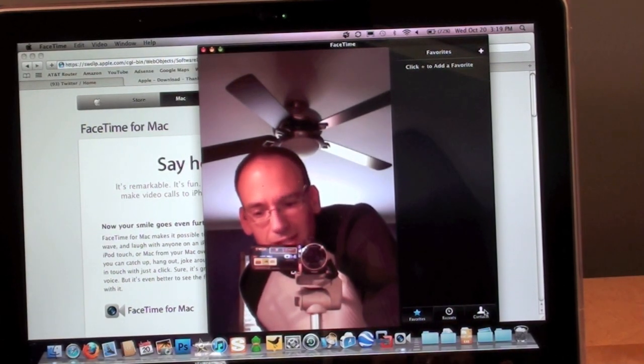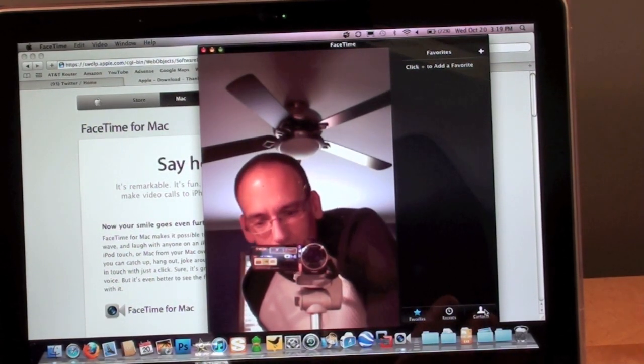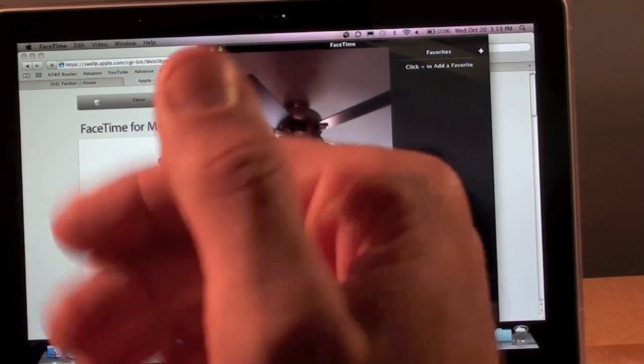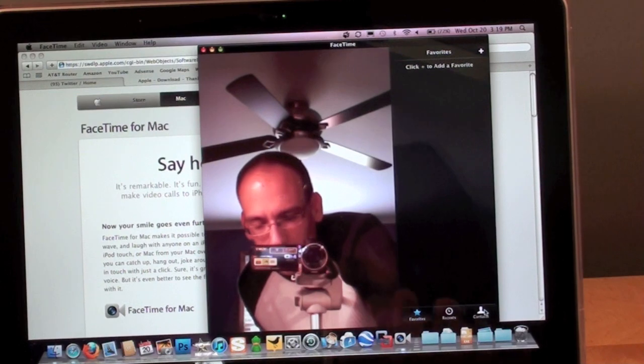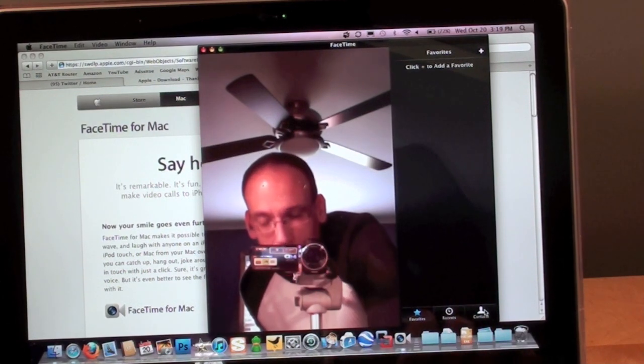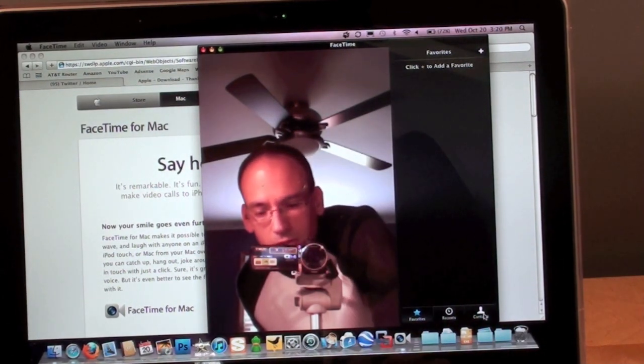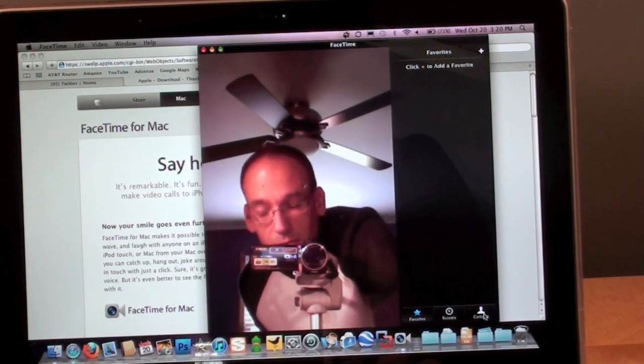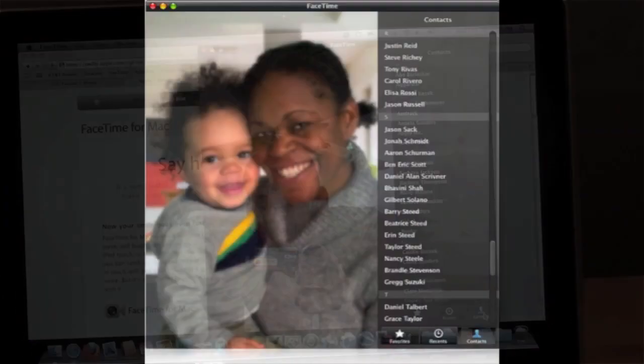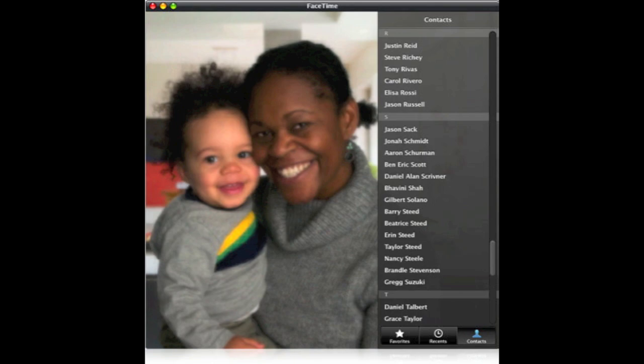If you go to contacts, you'll get an entire listing of all the contacts saved on your computer. I'm going to go to contacts to bring up my iPhone so I can call it as a demo.